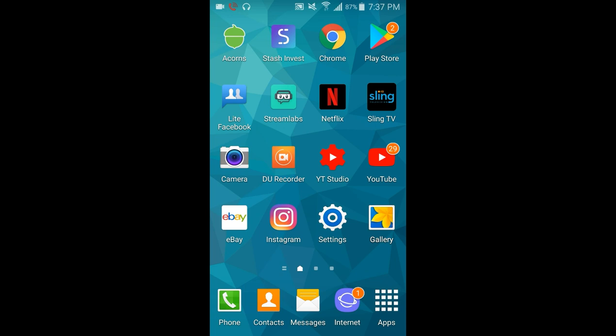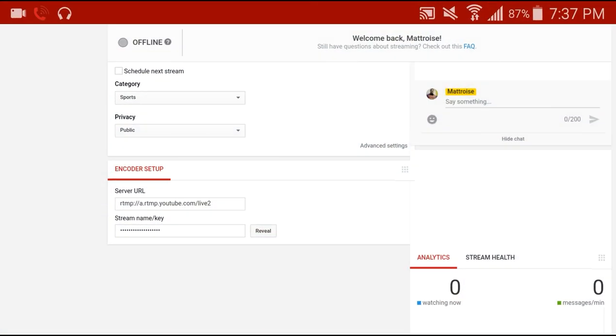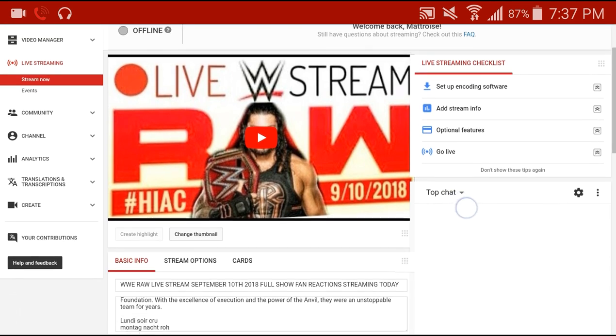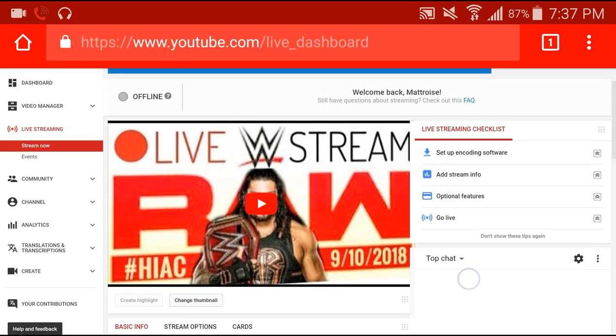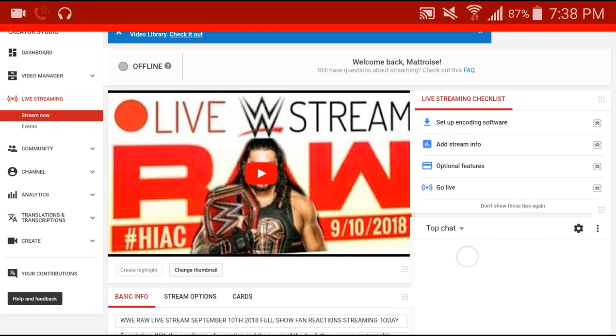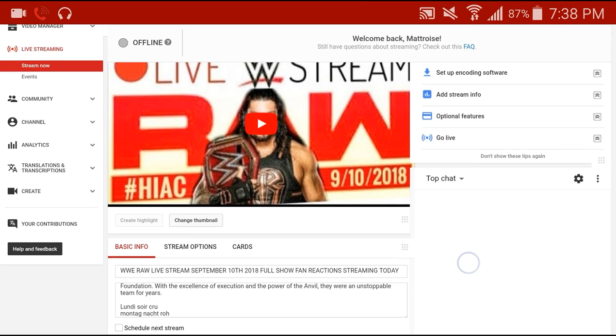Before we do that, let's go into our Chrome browser here. You have to set up what we're going to be live streaming onto YouTube. So under the live streaming tab from the upper left hand corner, we'll go to Stream Now, which is highlighted.